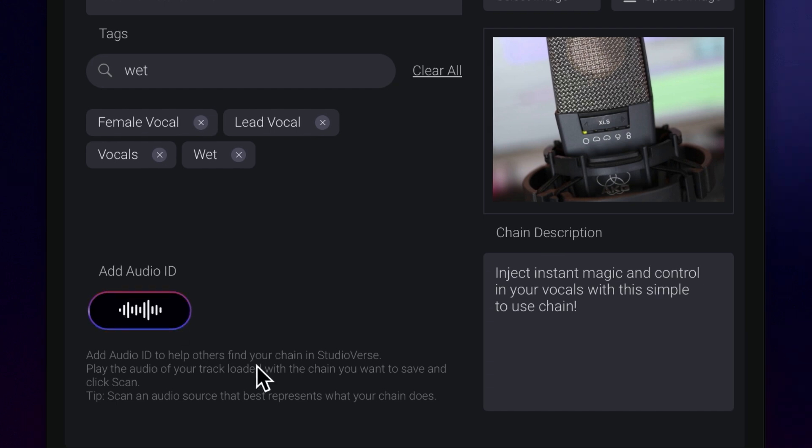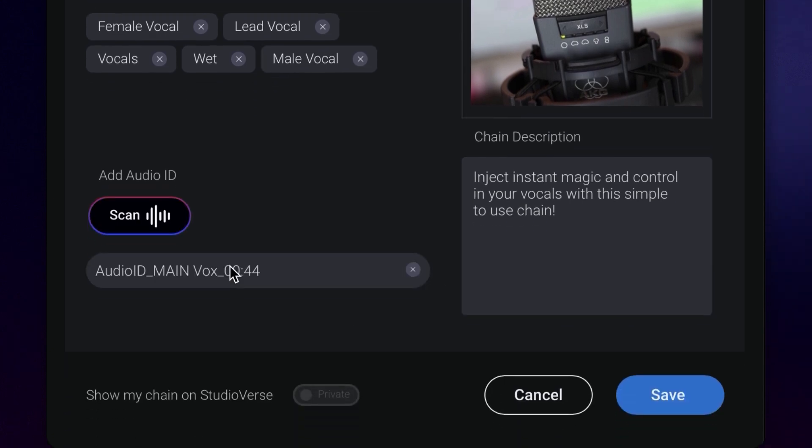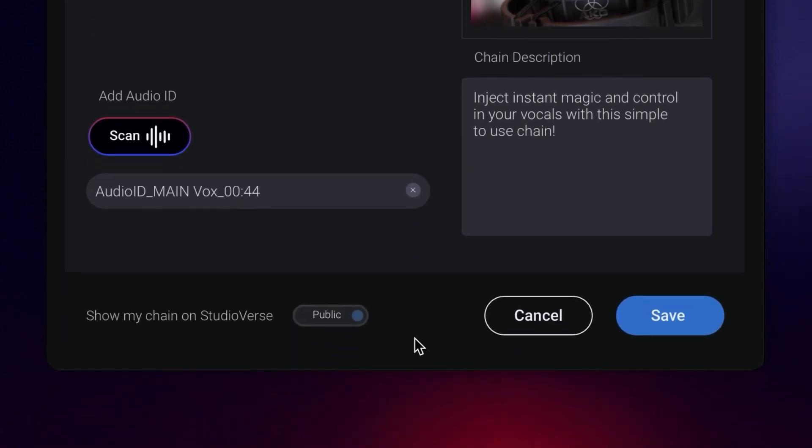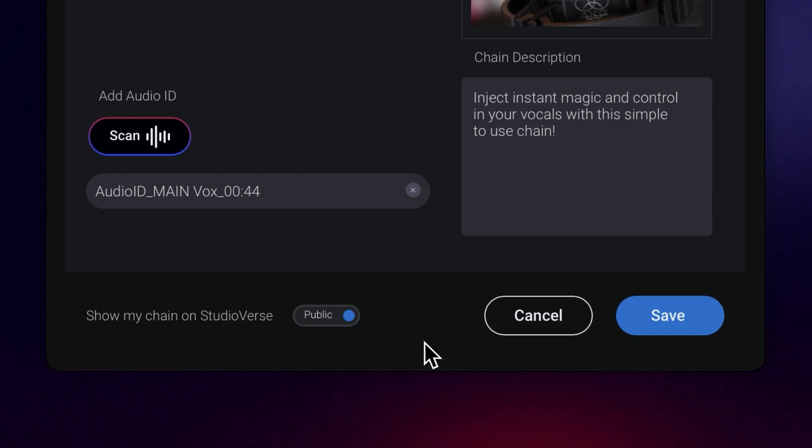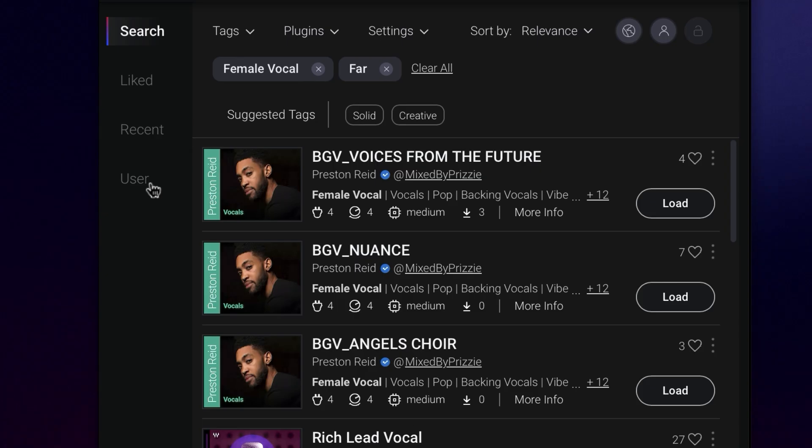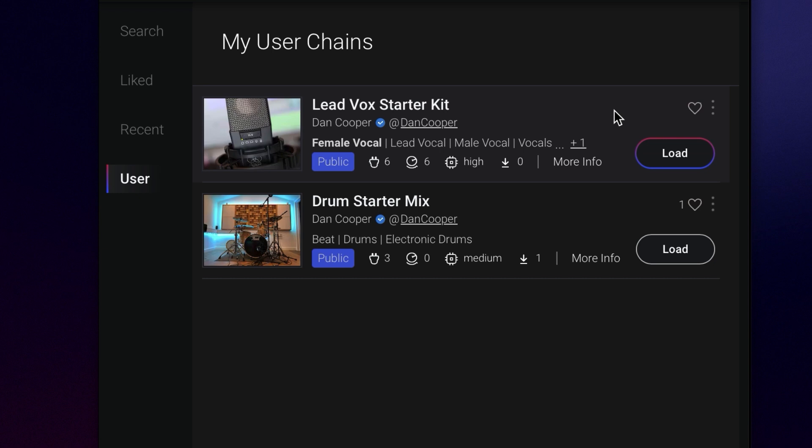Simply hit scan, put your session into playback, and let StudioVerse listen to the track type that your chain is best suited for. And finally, by selecting visibility, you make your chain become public for the community, and the chains that you share publicly will be available from your profile.